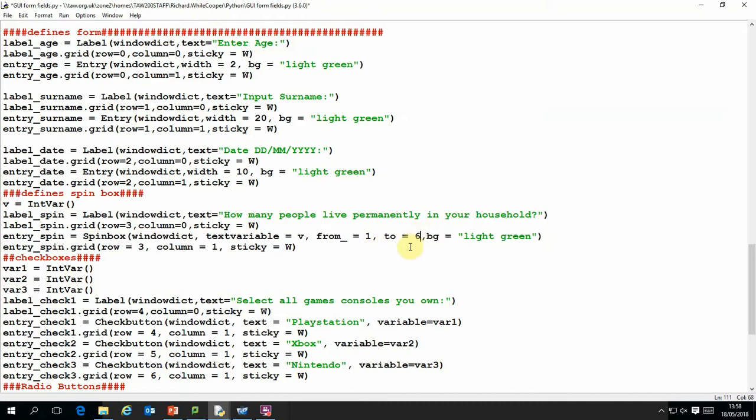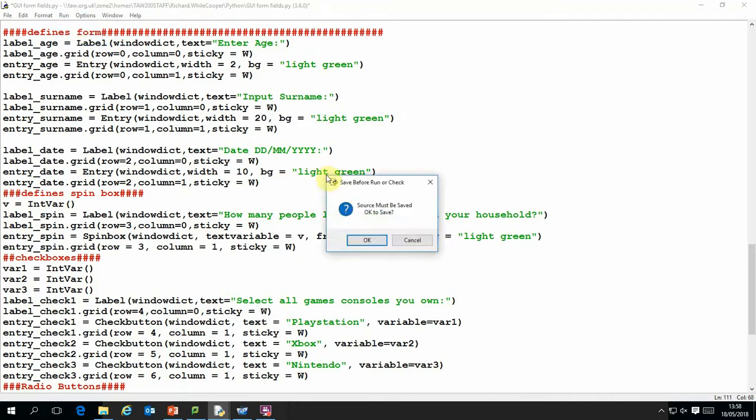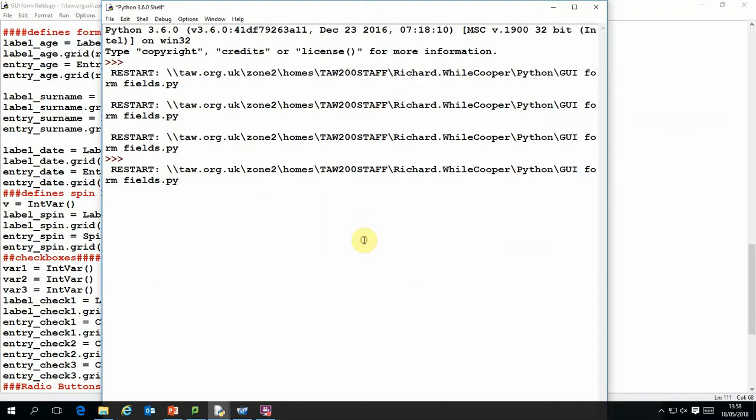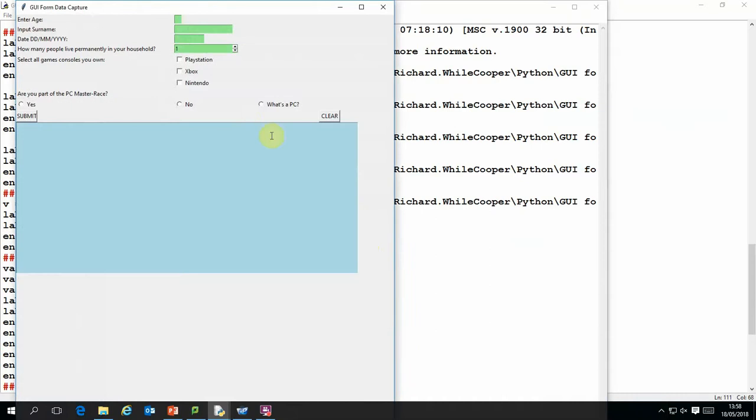But I can actually change that. I can redefine those values from one to six. And if we run that you'll see that when I use the spinner I can only now select values between one and six.